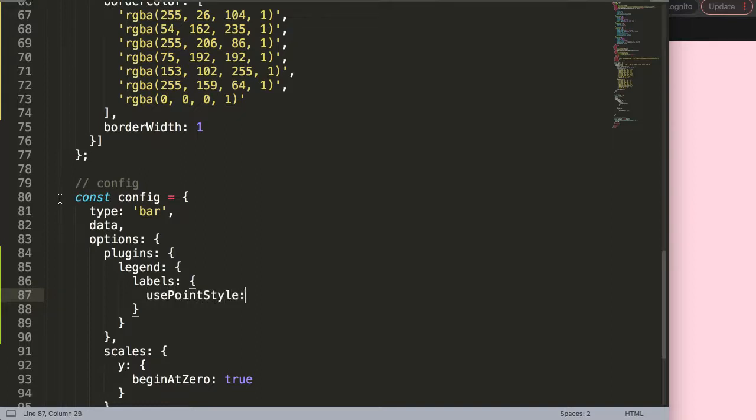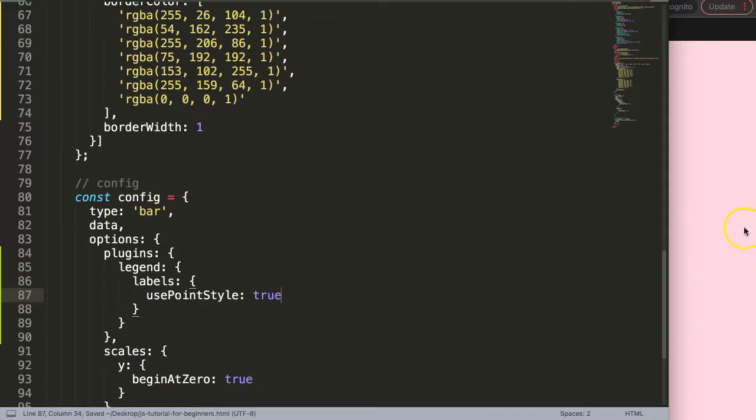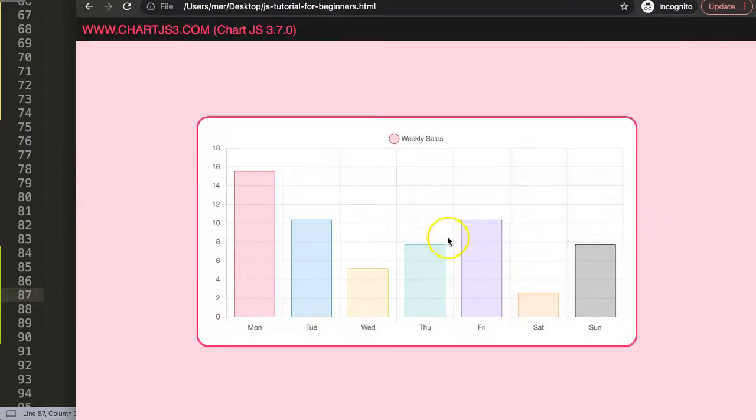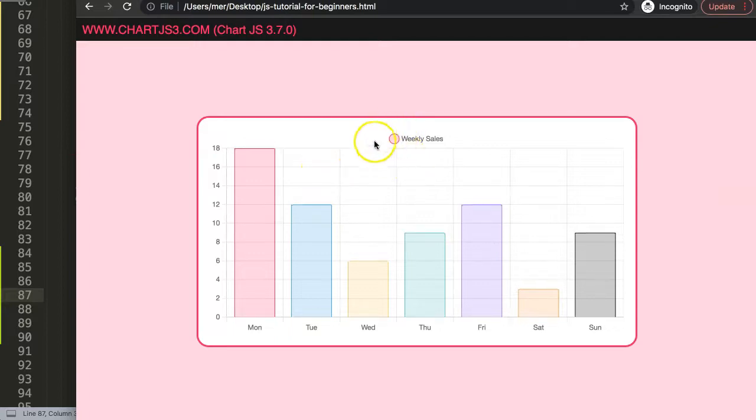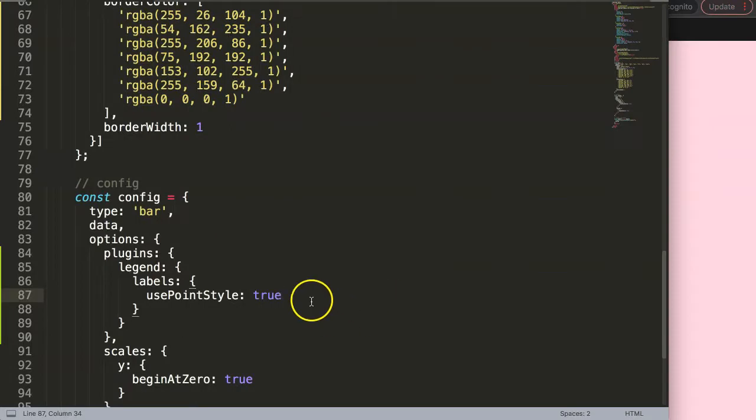To convert that, we're going to say usePointStyle, which is by default set to false. We're going to set it to true. If we save this, you'll see you get a default circle. However, we don't want that; we want the line.